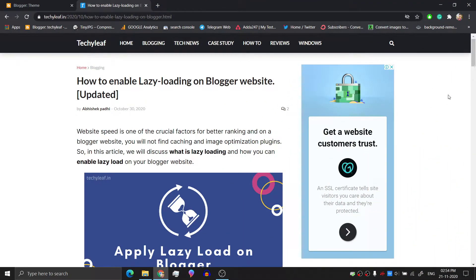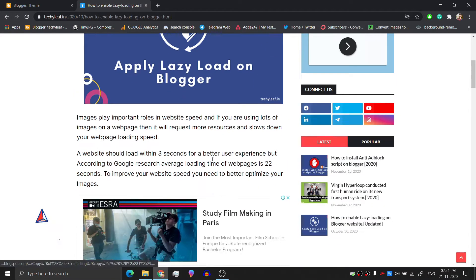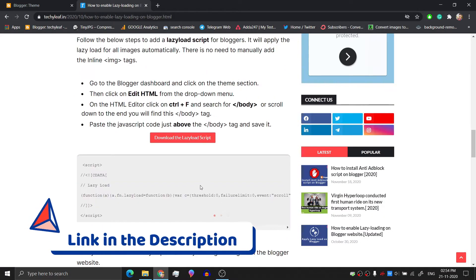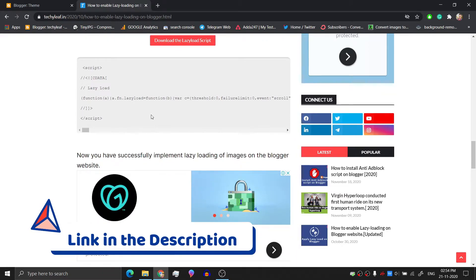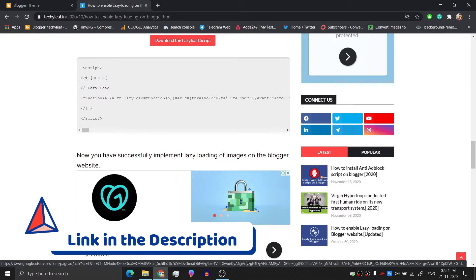So how can you enable lazy loading? First of all, go to your Blogger dashboard and copy the code from this article. The link to this article is in the description.